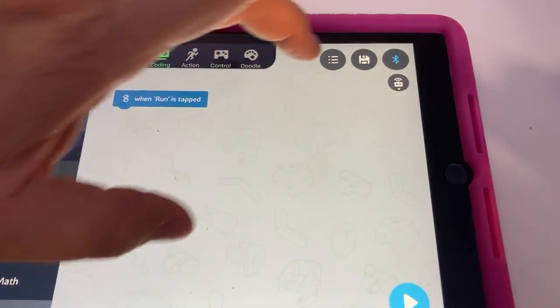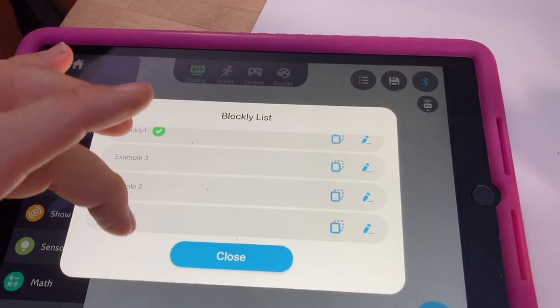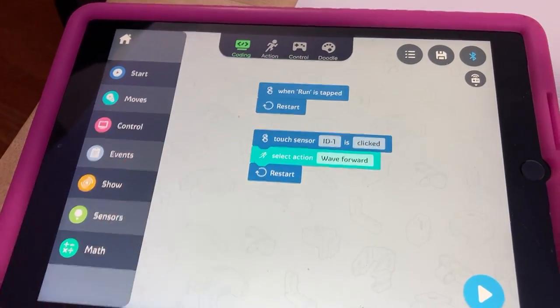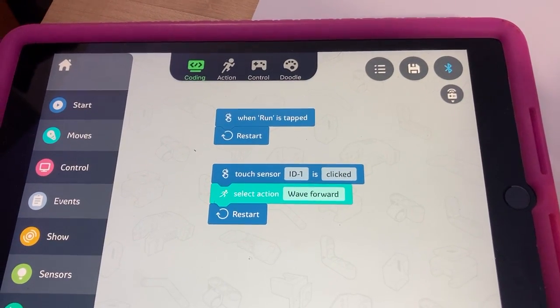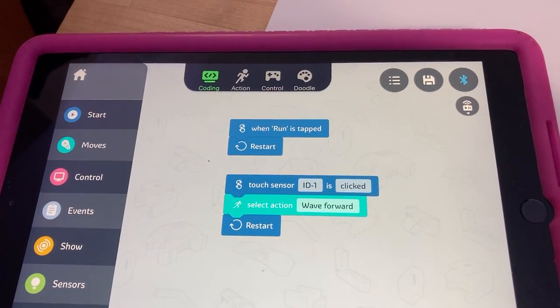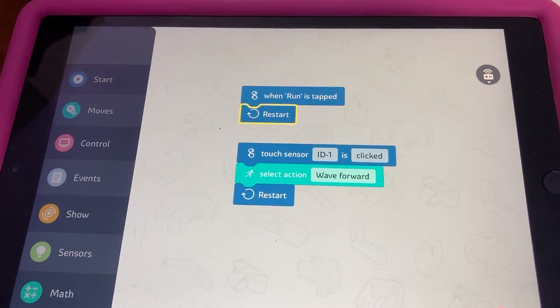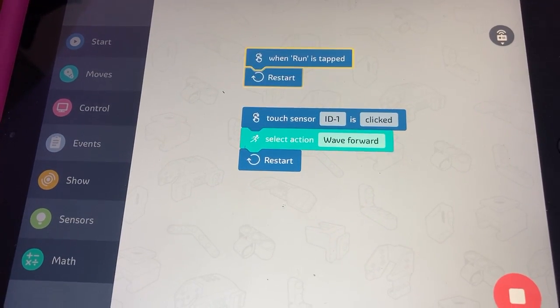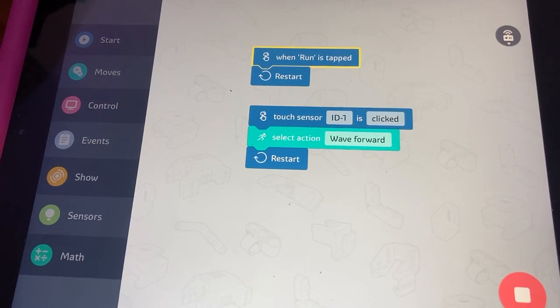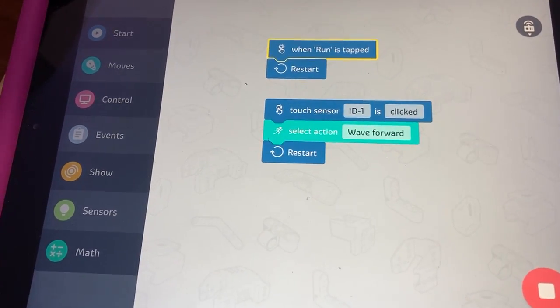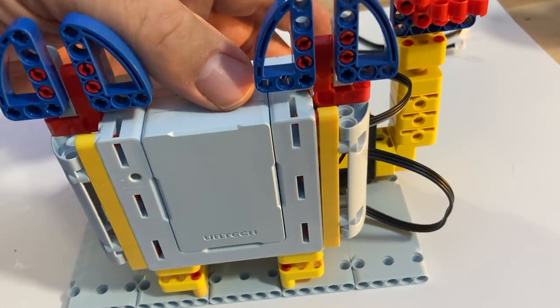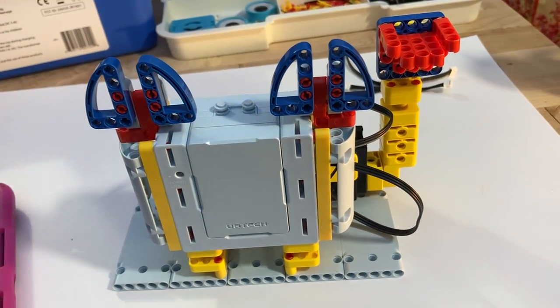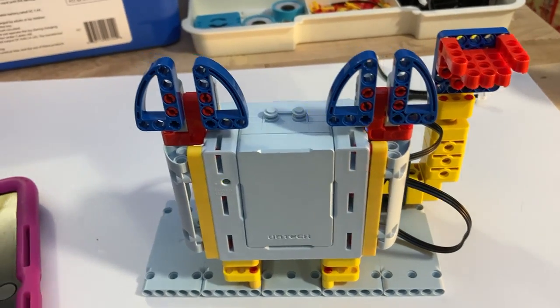They've got some sample programs. Let's roll down to example one. As you can see, it says when run is tapped, restart. That just kind of keeps running, running, running. You'll see here, see how it keeps just running those things. And then it's got the touch ID sensor - kind of like when ID sensor's clicked, wave forward.